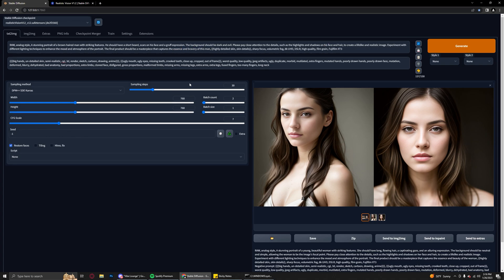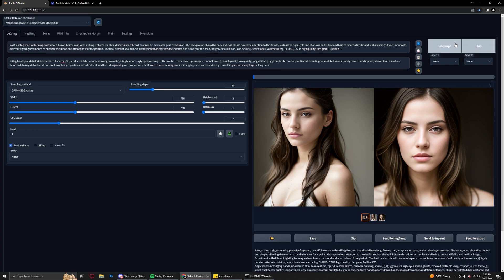Okay, so I've just kind of switched the prompt around: a brown haired man with striking features, short beard, scars on his face, rough expression - just kind of a completely different thing. We're going to let this run and I'll show you how versatile this model is.